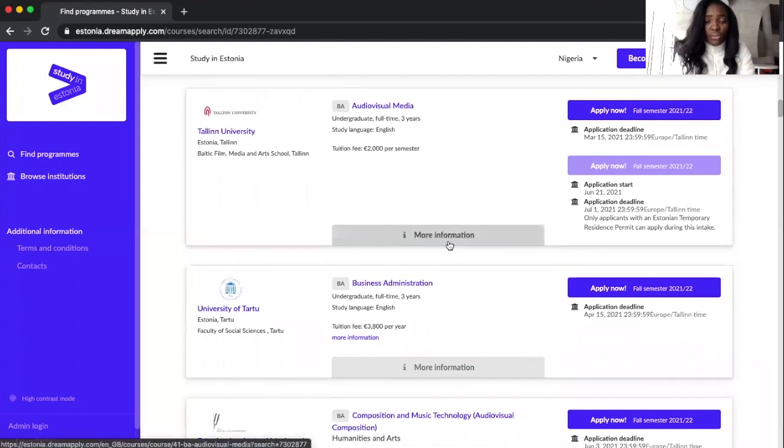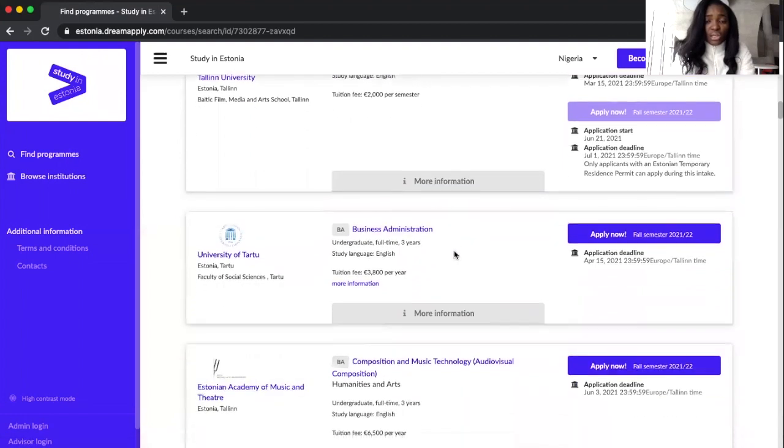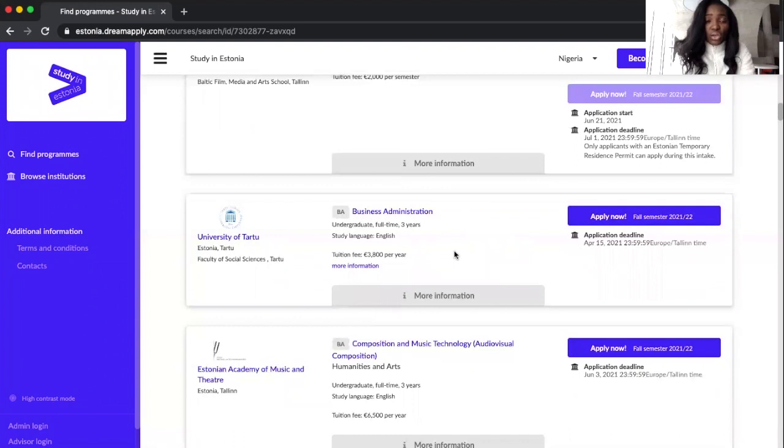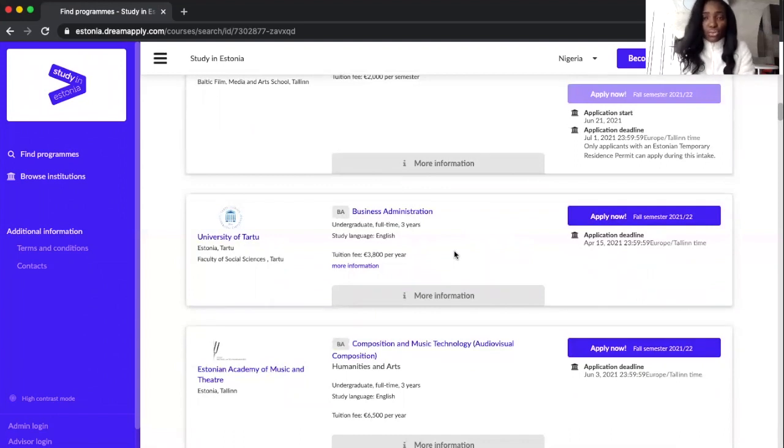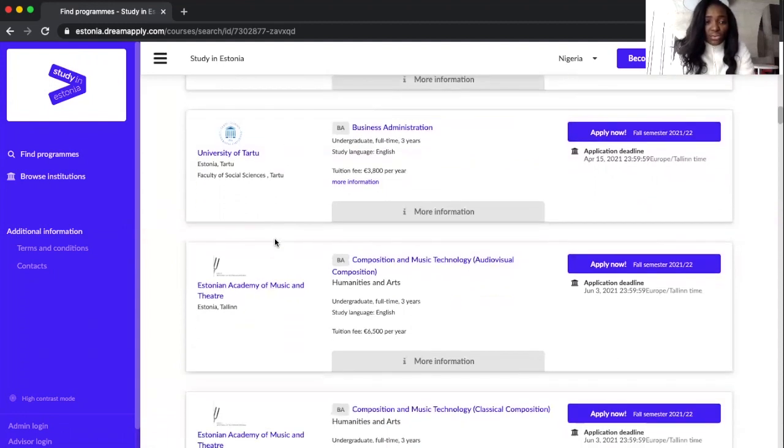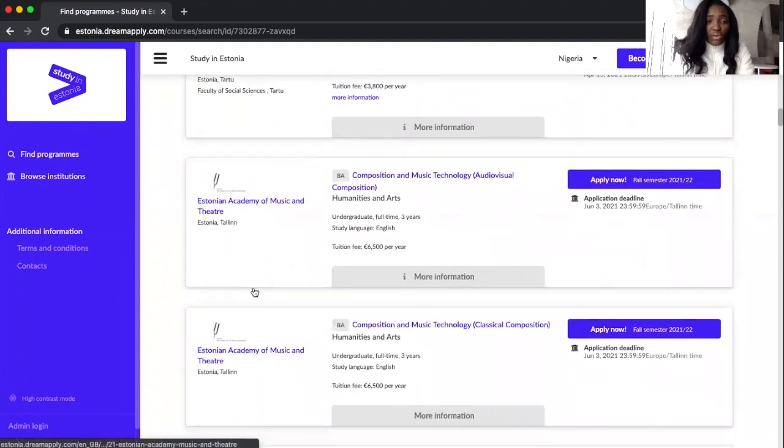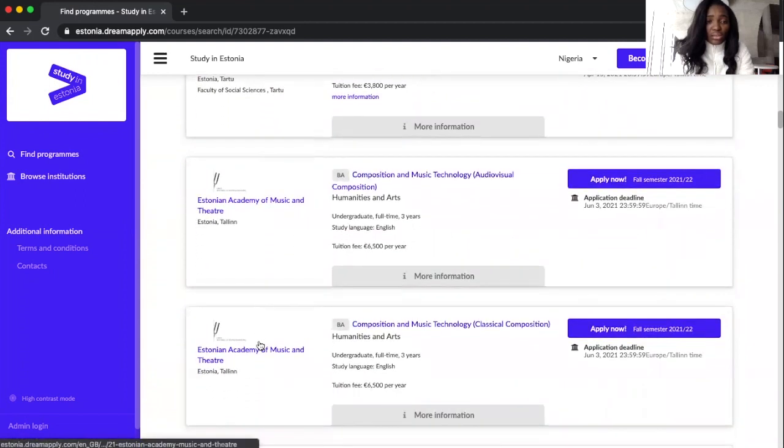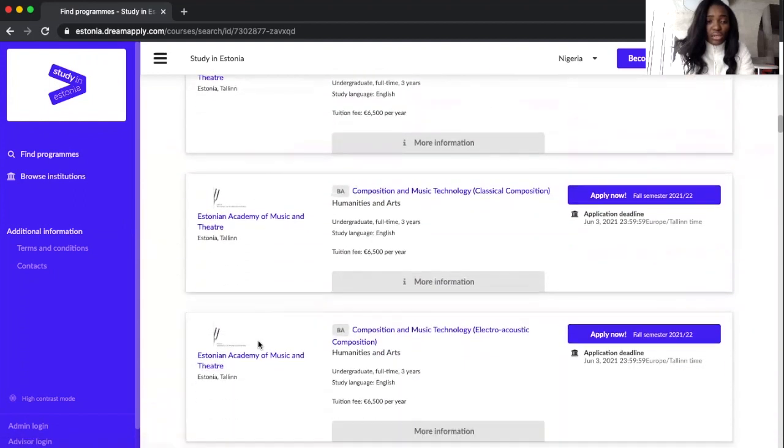Just in case, if you click on more information it might take you to another page that opens quite a number of things about the course and about the school.